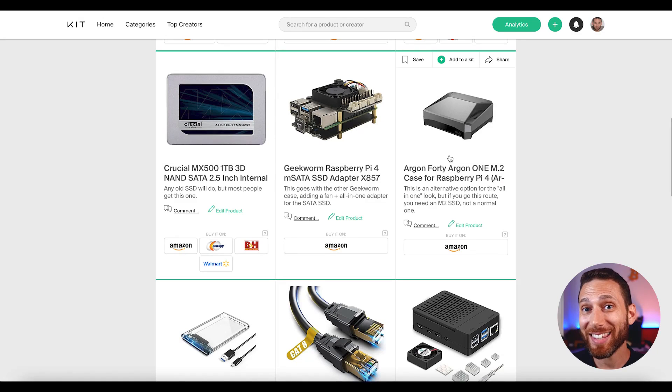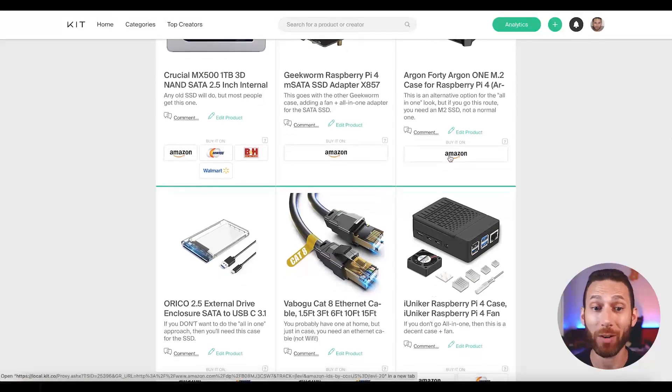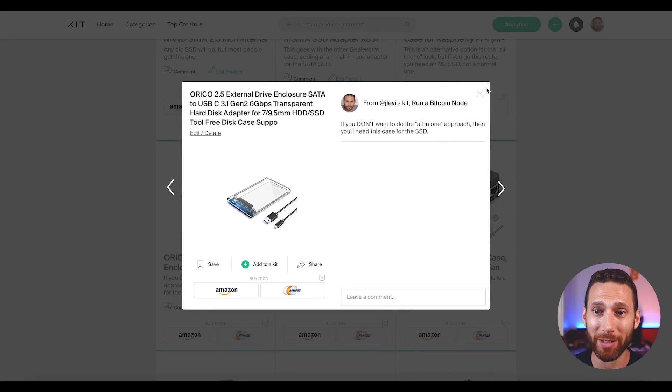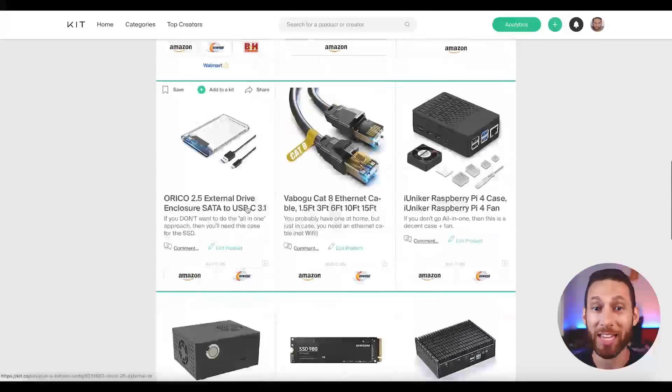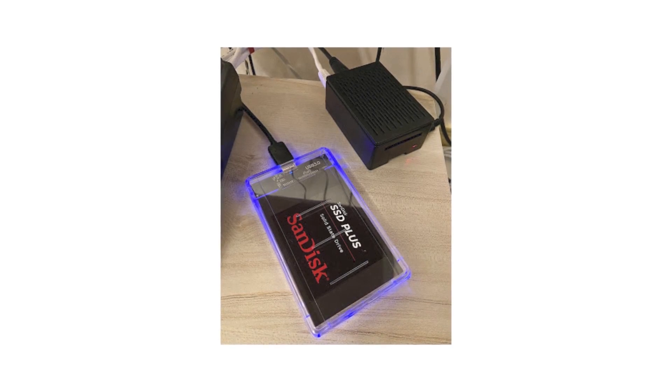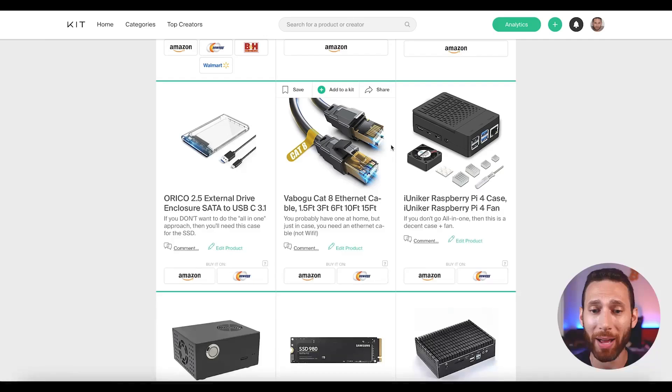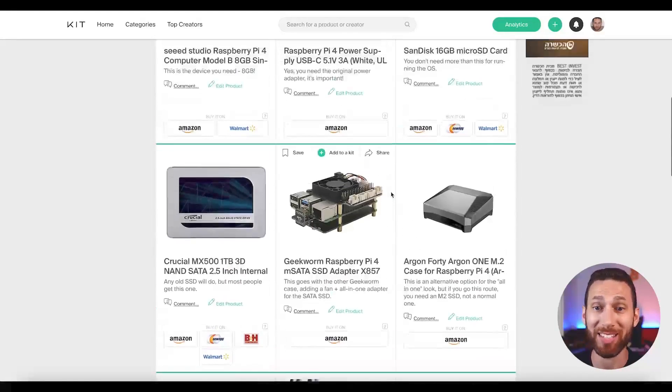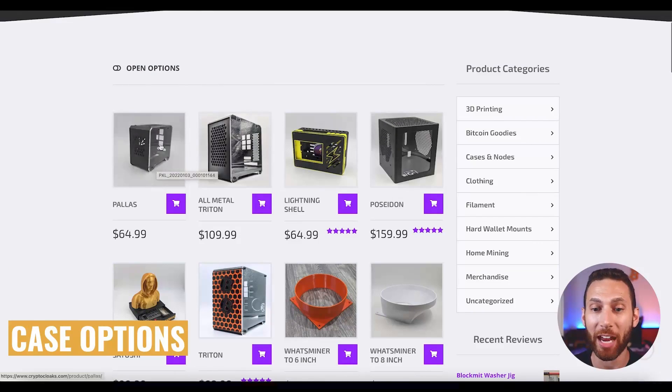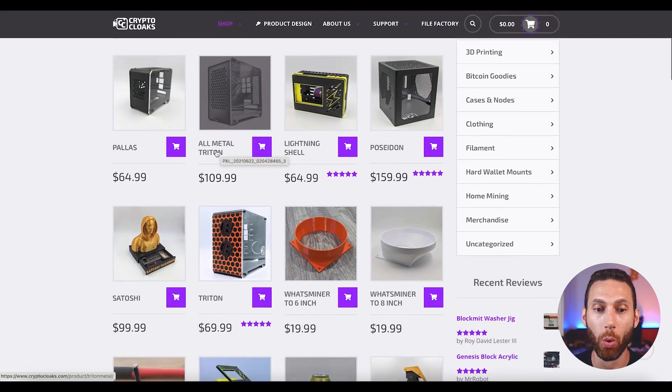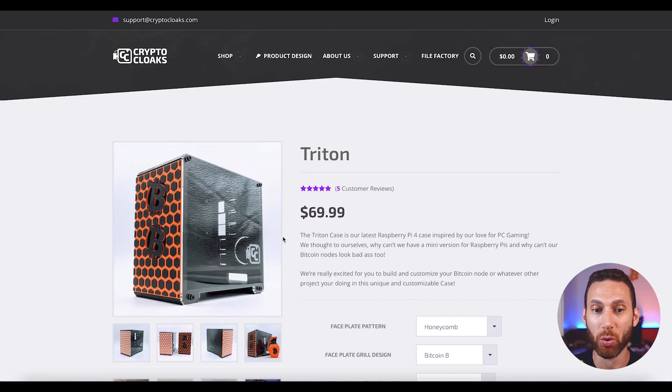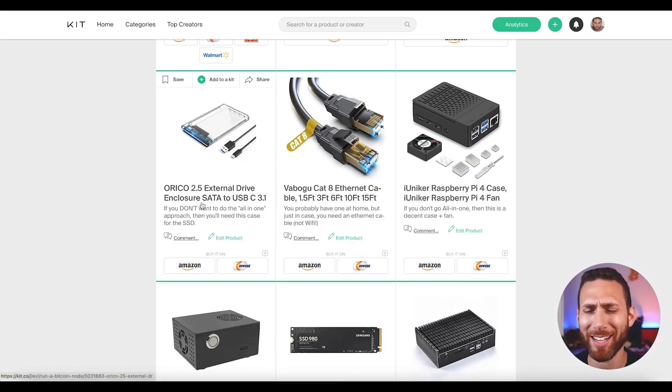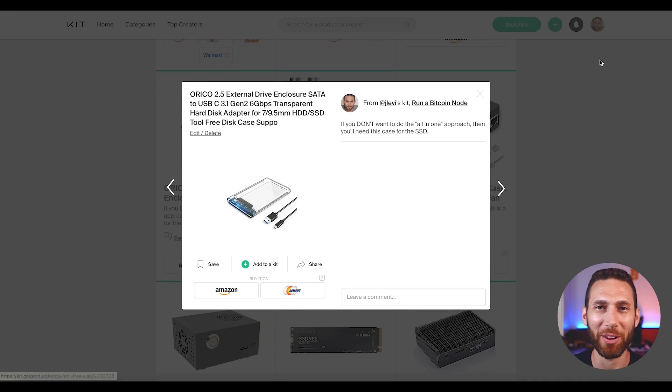Now, the next thing you need to make a decision on is the format of your node. And I know a lot of people end up just plugging in one of these basic Oracle 2.5 external drives and that's okay, but it's really ugly and you're going to end up needing one of these cables and then you're going to need a case and your node is going to be ugly because the hard disk is going to be separated from the main brain of the Raspberry Pi. And I didn't want to do that. And to be honest, this is why Crypto Cloaks exists.